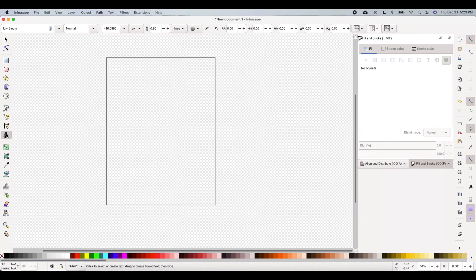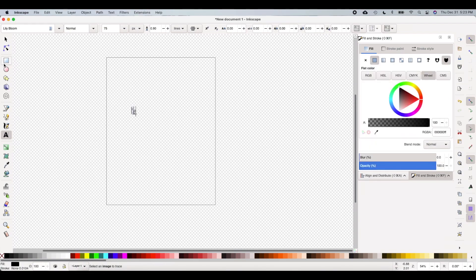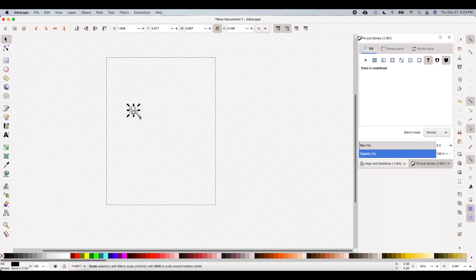We're going to start off by choosing the text tool here, which is the letter A. We're going to click on the Inkscape canvas after selecting that tool, type a word, then click the arrow button and stretch it to make it larger. Make sure the lock is locked or else it's going to skew the image.